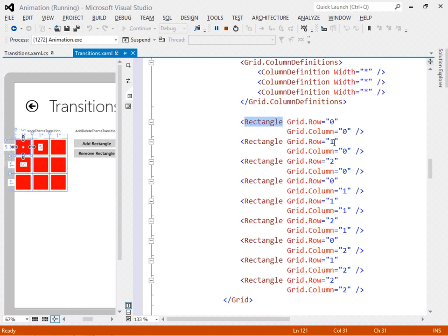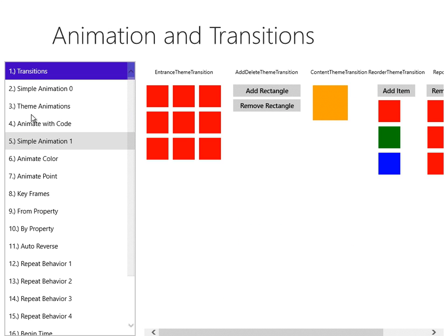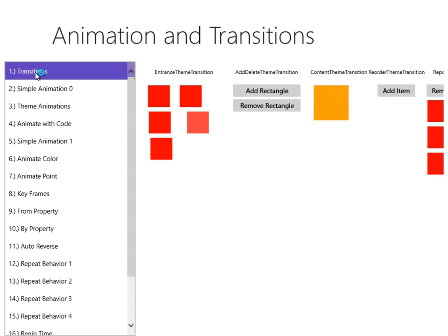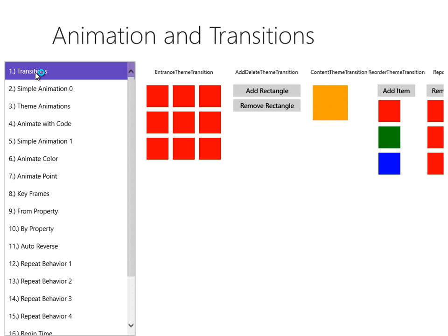Here you can see we have nine rectangles defined at row zero column zero, row one column zero, row two column zero, and so on. They appear in sequence — bing, bing, bing — and that's the order in which they appear in the transition. Let's watch it again: there they go, in the order they're defined.